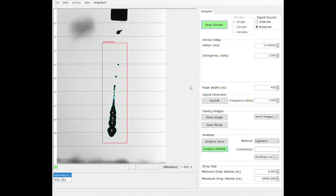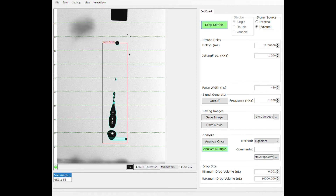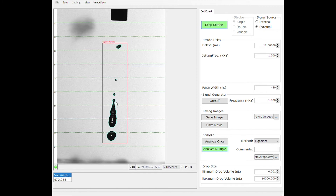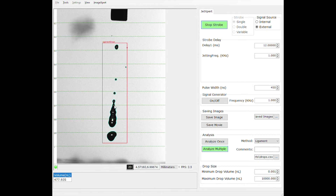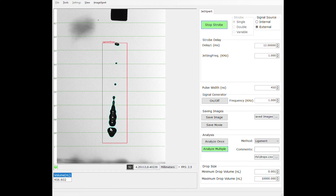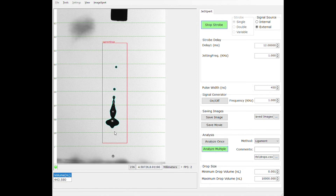Regardless of whether the drop is completely round, a single drop, or spread into multiple, or a drop that is oddly shaped with perhaps a long ligament, the system is able to perform measurements of volume using a variety of different algorithms.